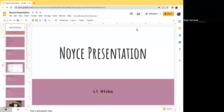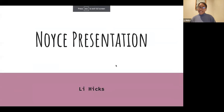My name is Lee Hicks. This is my third quarter being a NOISE intern, and this quarter my mentor was Mrs. Nora Rachel Nora. This is my presentation.